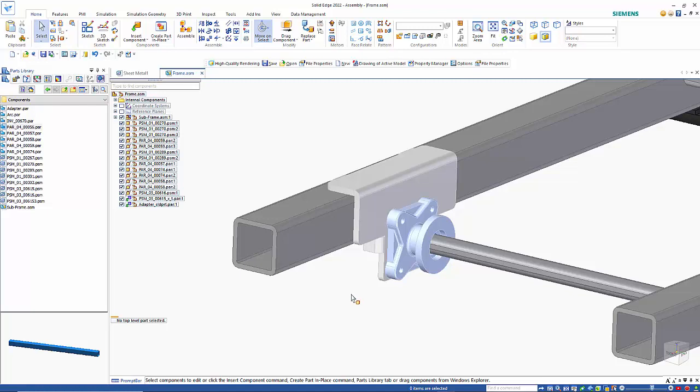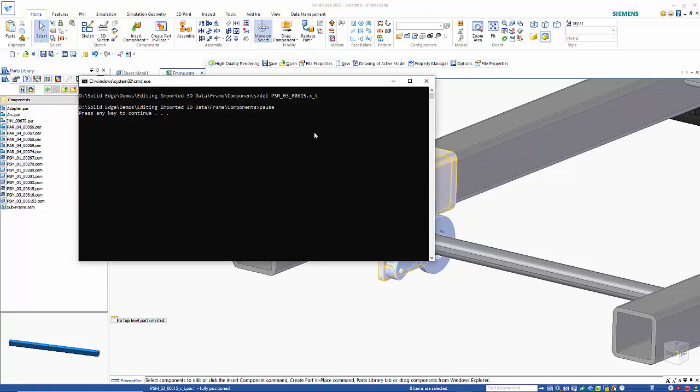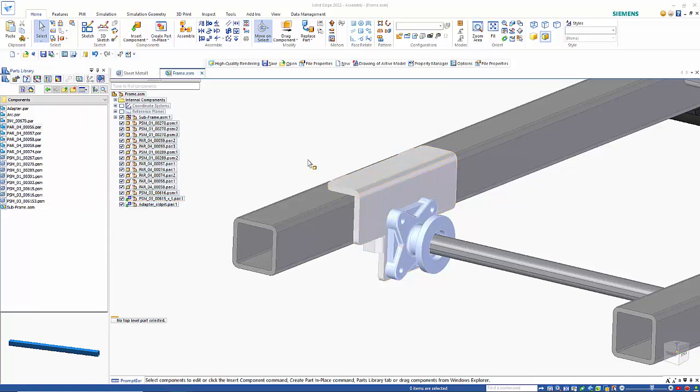At some stage you may go back to the person who supplied the file and ask for an update. When you get that, I can update the file that's been brought in, and you'll see no immediate change here.